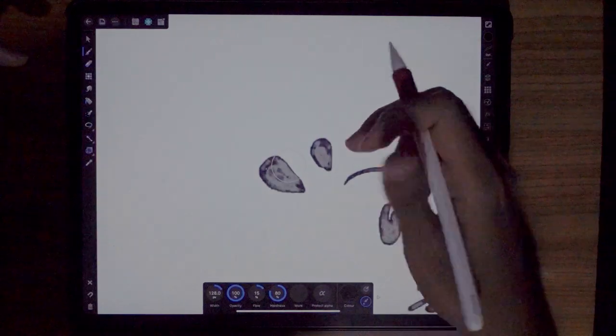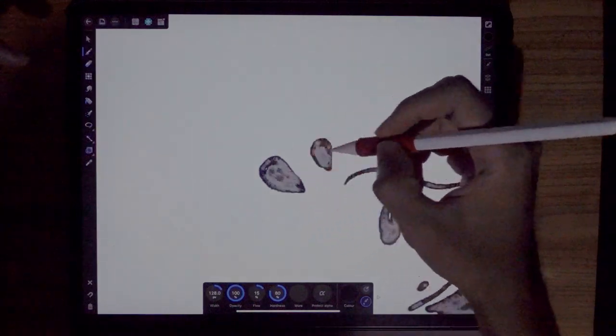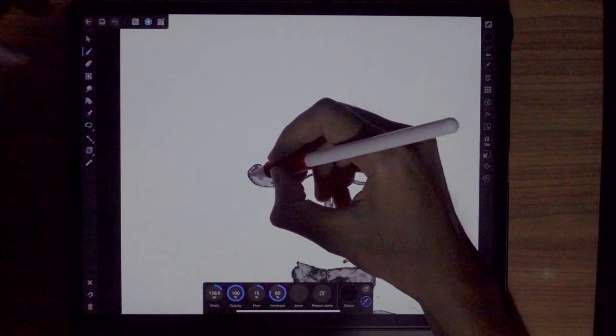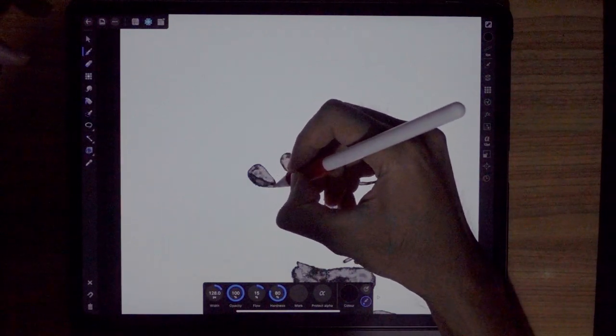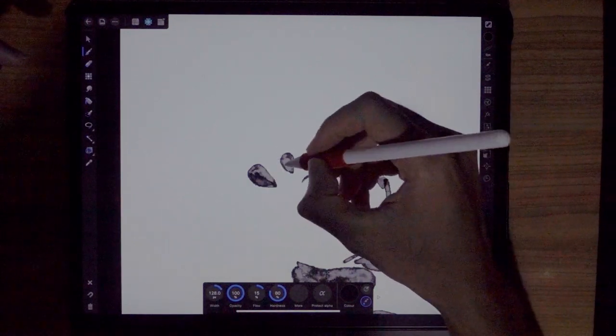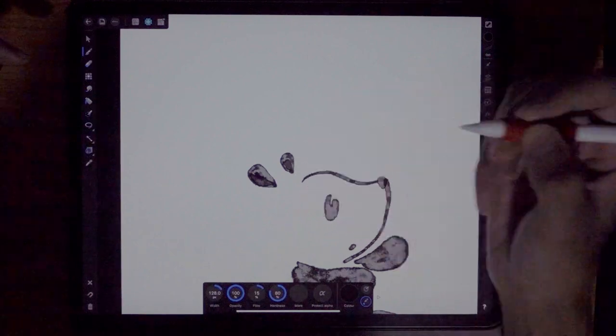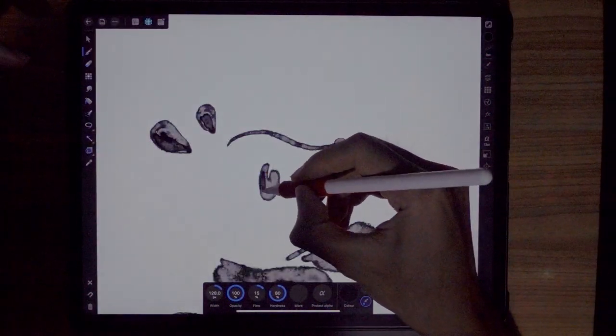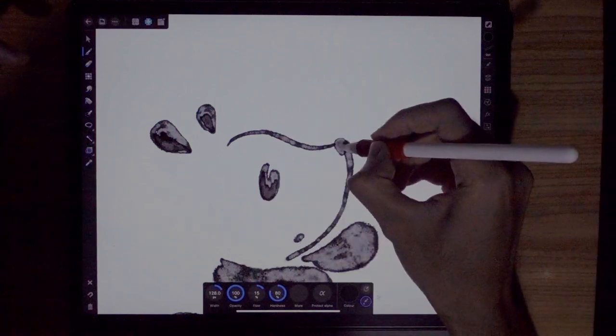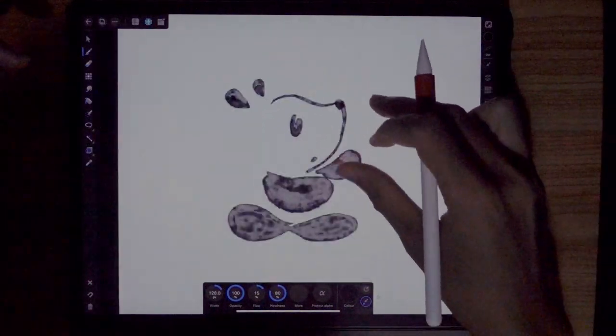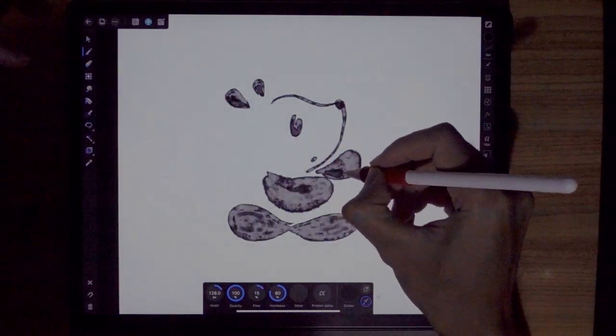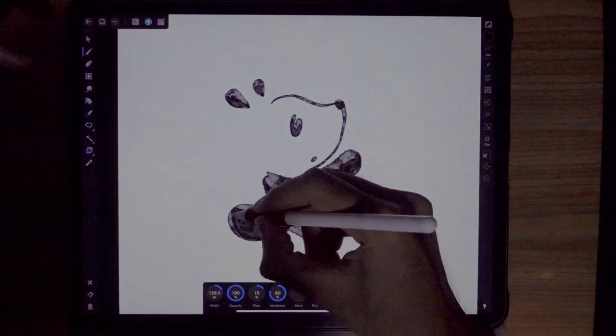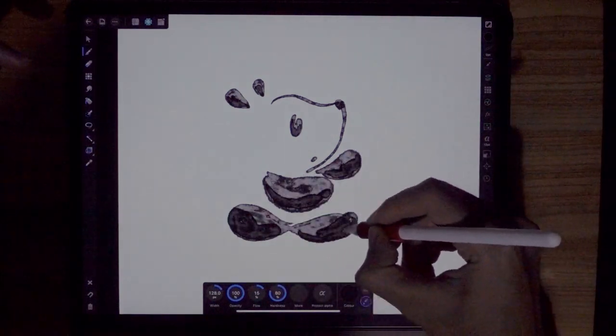So next we're going to draw the shadows. So paint over the ears at the bottom here. Create some shadow over here as well. And then the eyes. Just at the bottom part. The nose. And then the arms. It's just the bottom part of it. Not all of it. And we're done.